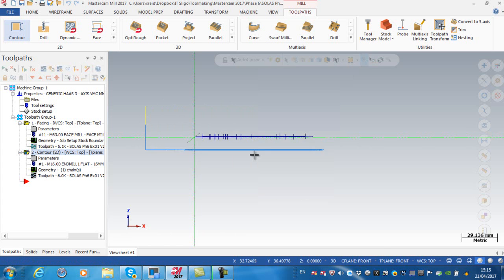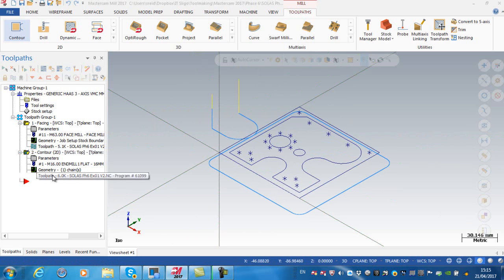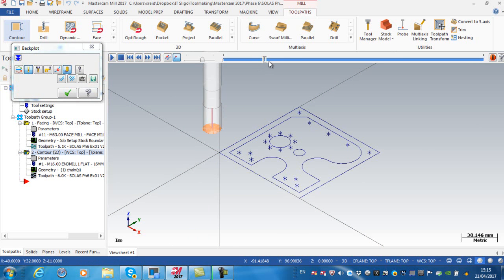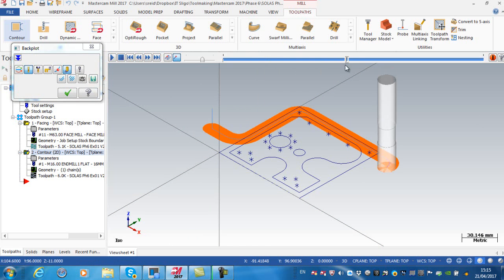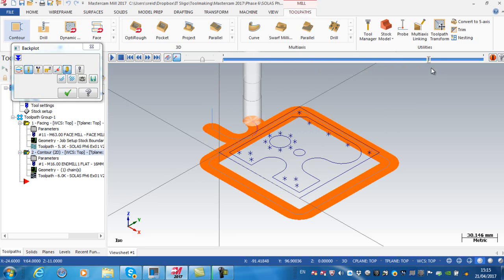Just going to go to isometric. If I was to back plot that and drag it along here, you can see how I am machining around the outside of the block, lead-in and my lead-out.